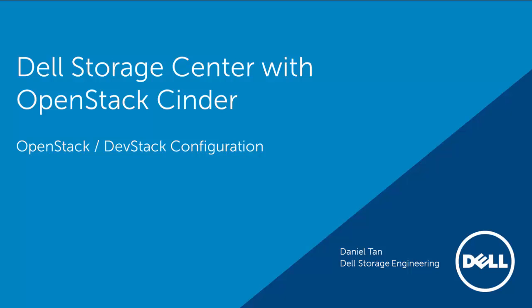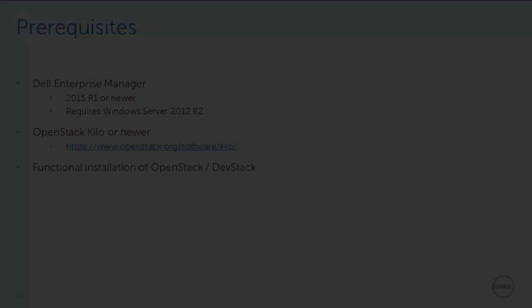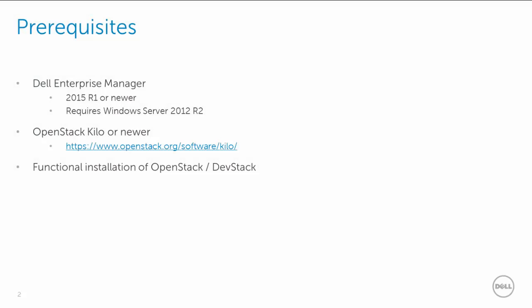Hi everyone and welcome. This video is part of a series on using Dell Storage Center with OpenStack Cinder. In this video, I'll be demonstrating how to configure OpenStack or DevStack to interact with Dell Storage Center via the Cinder module, thereby allowing OpenStack or DevStack to orchestrate and manage Dell Storage Center volumes. Let's get started.